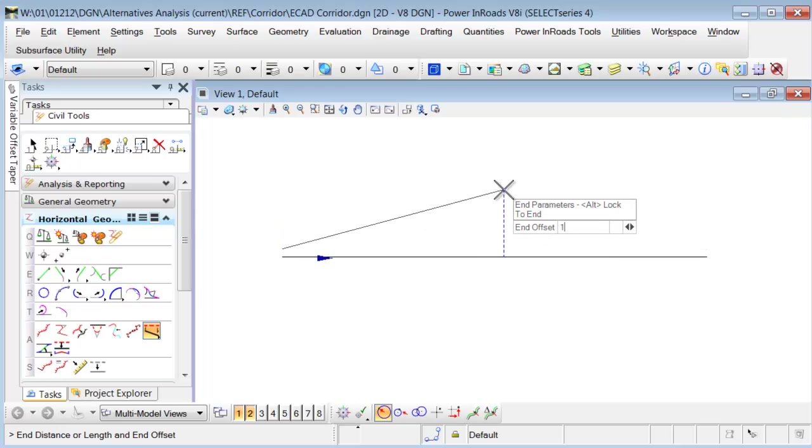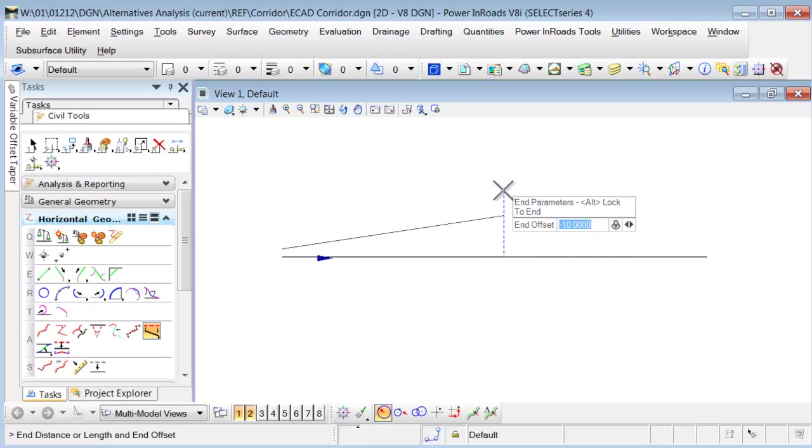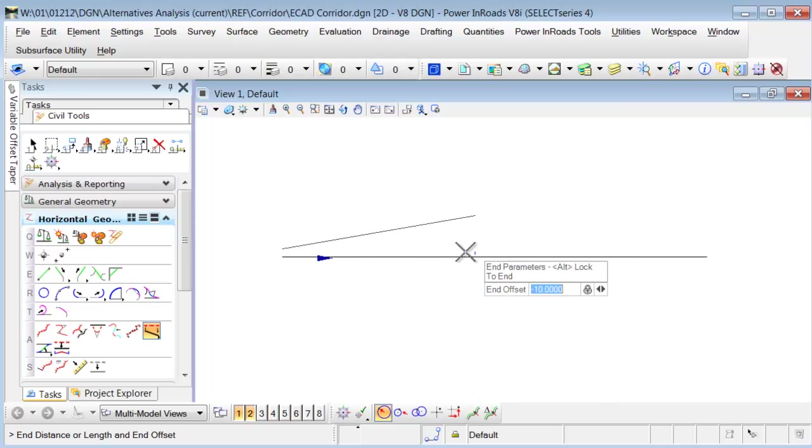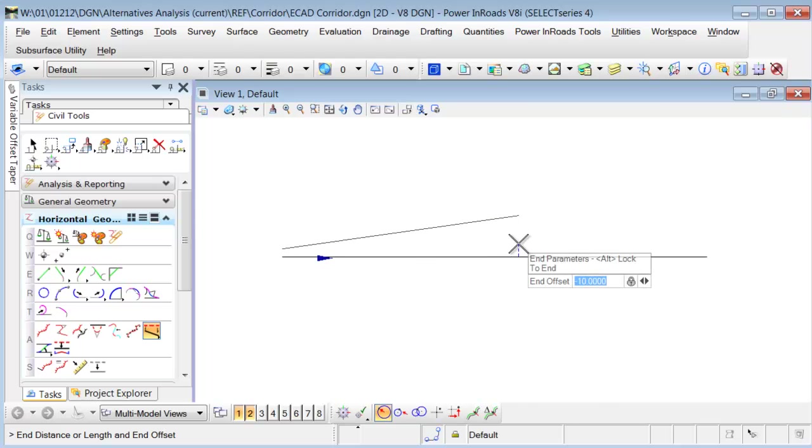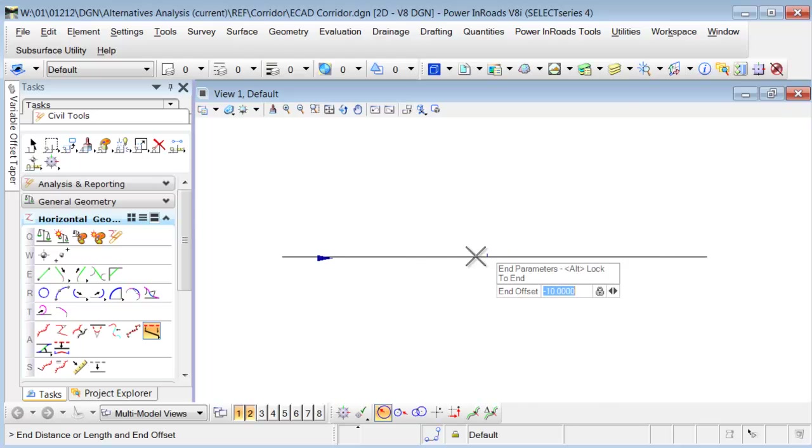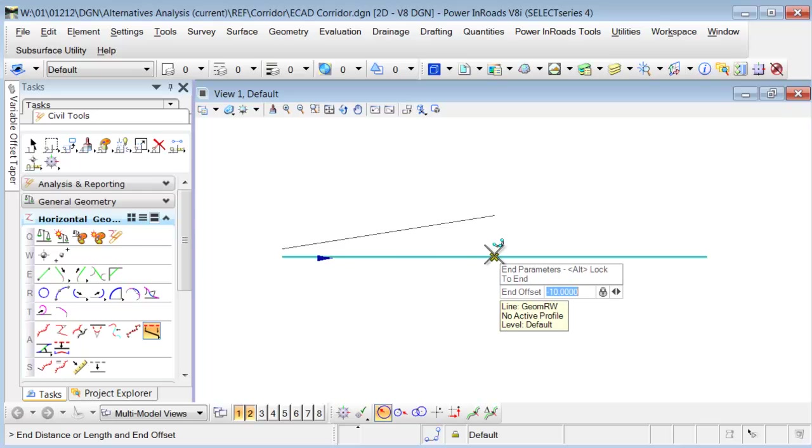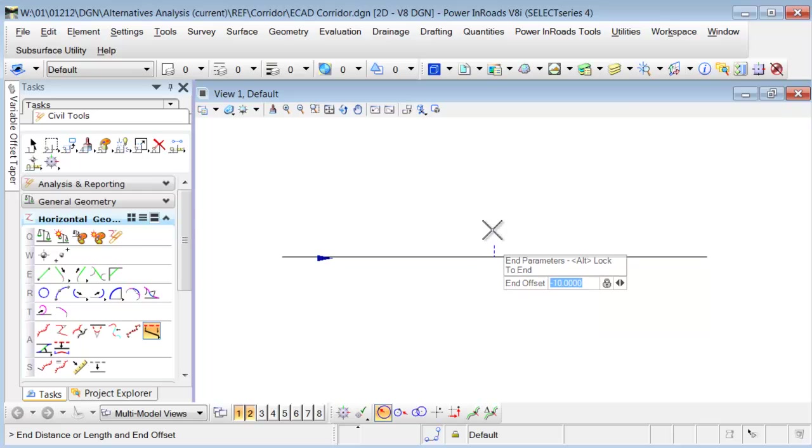And then as far as the distance goes, I'm going to go in here and snap to the key point of this line. The distance I'm really looking for is 50 feet, but it just happens to be the midpoint here.